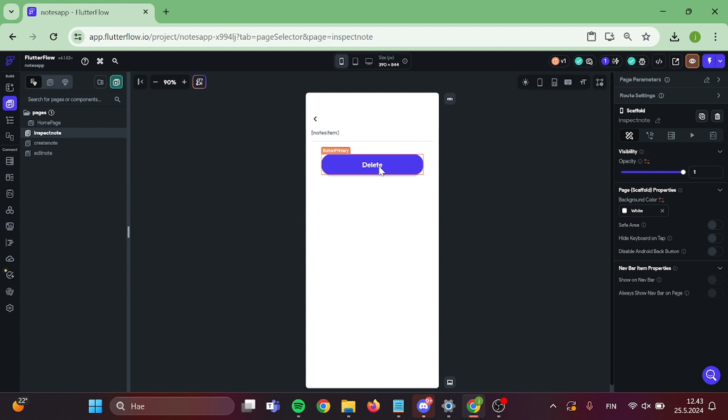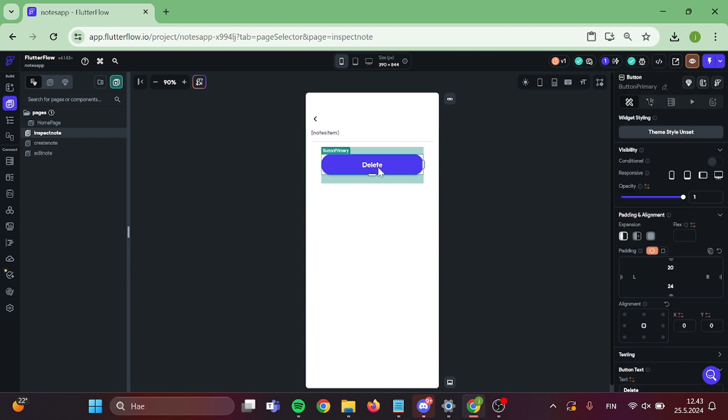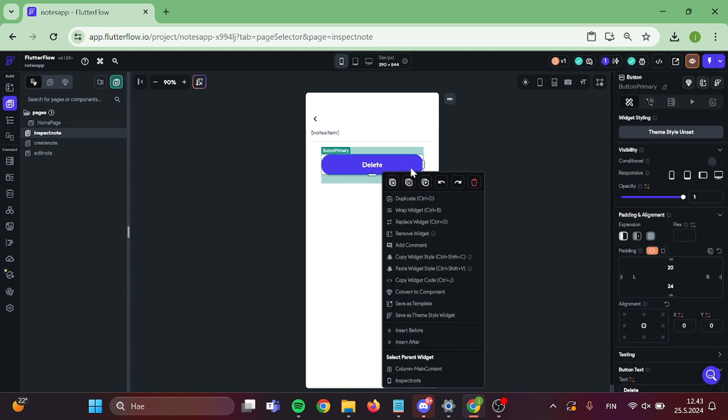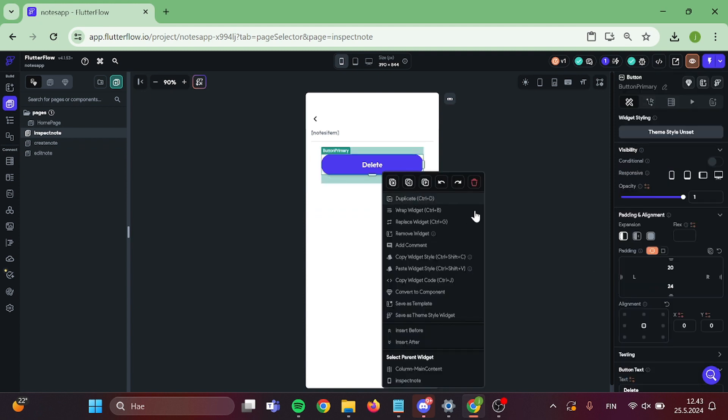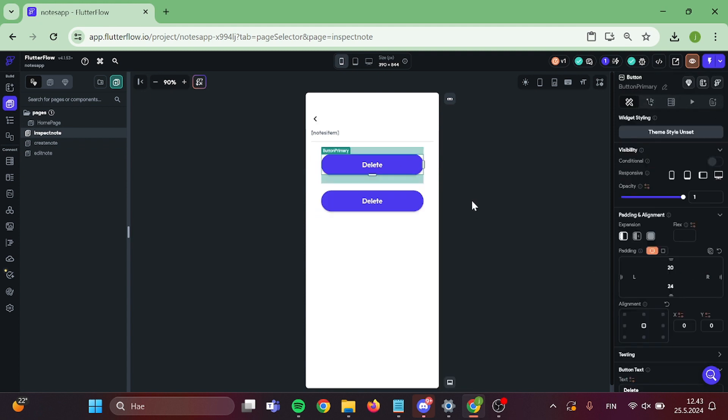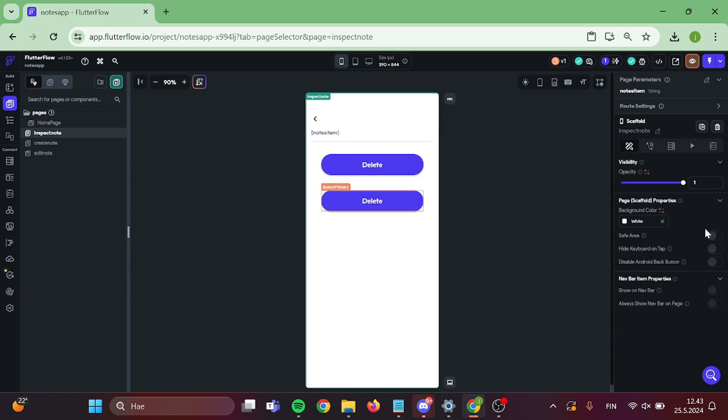Now when that is done, we want to go back to our inspect note page and make a new button that navigates to our edit page.